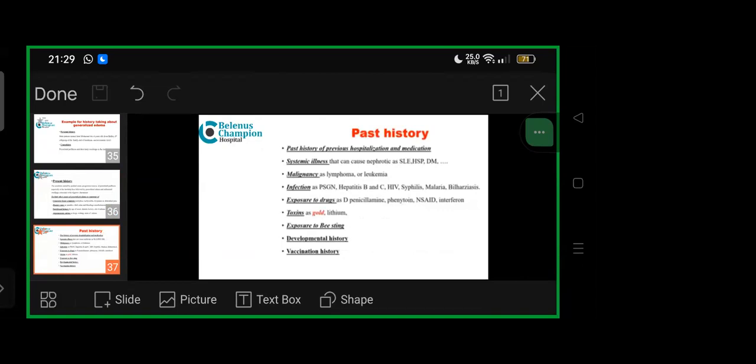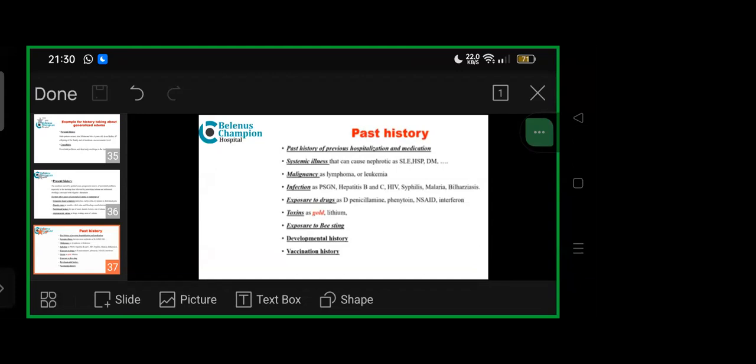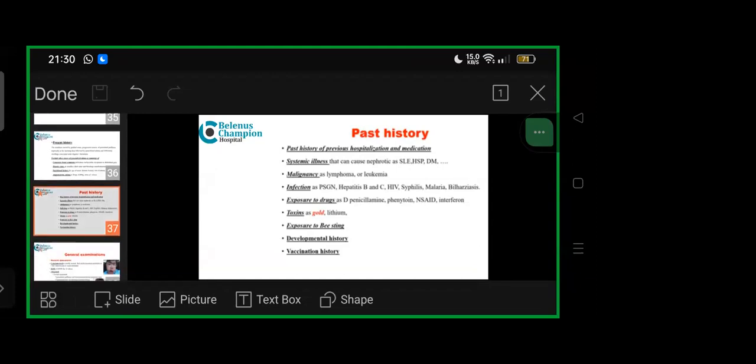Systemic illness that can cause nephrotic: SLE, early onset diabetes, Henoch-Schönlein purpura, malignancies like lymphoma or leukemia, infections like post-streptococcal glomerulonephritis, hepatitis B, C, HIV, syphilis, malaria, bilharziasis. Exposure to drugs like NSAIDs including ibuprofen, ketorolac, interferon, D-penicillamine, phenytoin, toxins such as lithium or gold, exposure to bee sting. Developmental history based on whether development has been ongoing properly or chronic issue, then vaccination history.